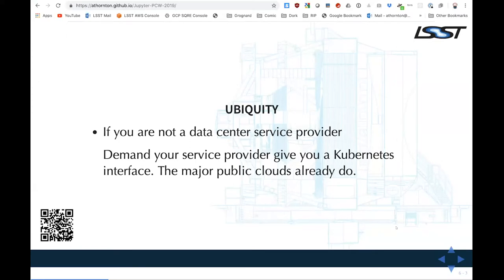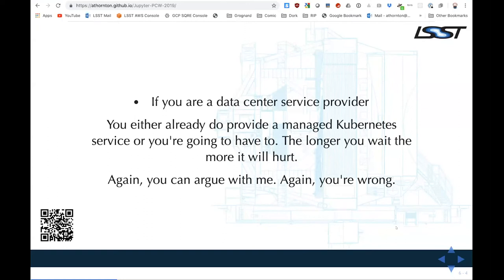There are two cases for running your stuff on Kubernetes. If you are a project rather than a data center service provider, it's very easy to say to whoever is hosting this: we need a Kubernetes interface. You can point out that Google, Amazon, and Azure all provide one — it's a pretty big stick. If you are a data center service provider, the three big public clouds already provide this as a managed service. Sooner or later you're going to have to. The longer you drag your feet, the worse it's going to hurt.